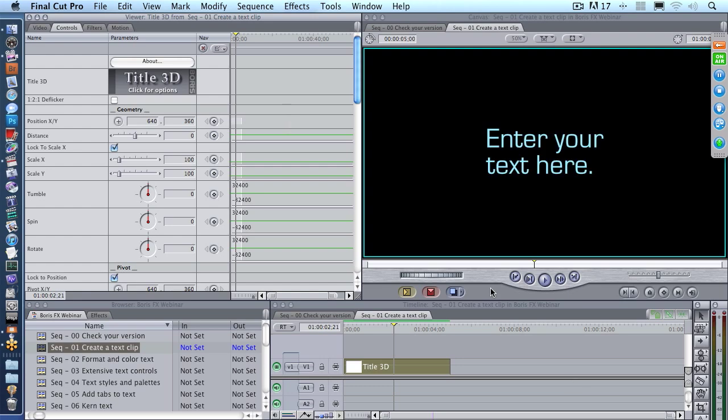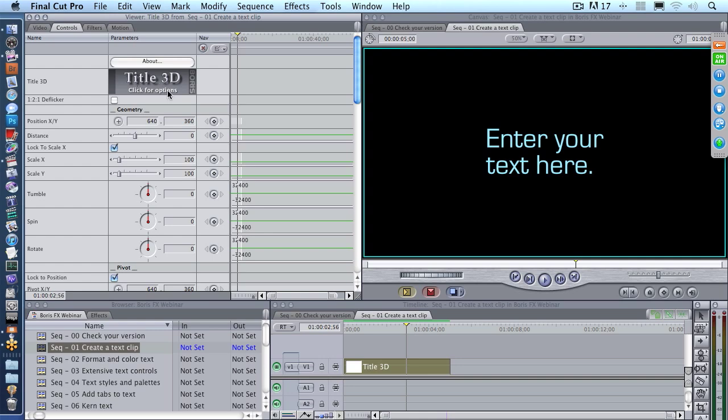You go to the Generator menu, select Boris Title 3D, give the clip the length that you want, edit it to the timeline, double-click the clip to load it up into the viewer, go to the Controls tab, click this little gray rectangle here, enter your text, click Apply, and you're done. What we're going to do now is that same process over and over again, this time to create more visually interesting text.